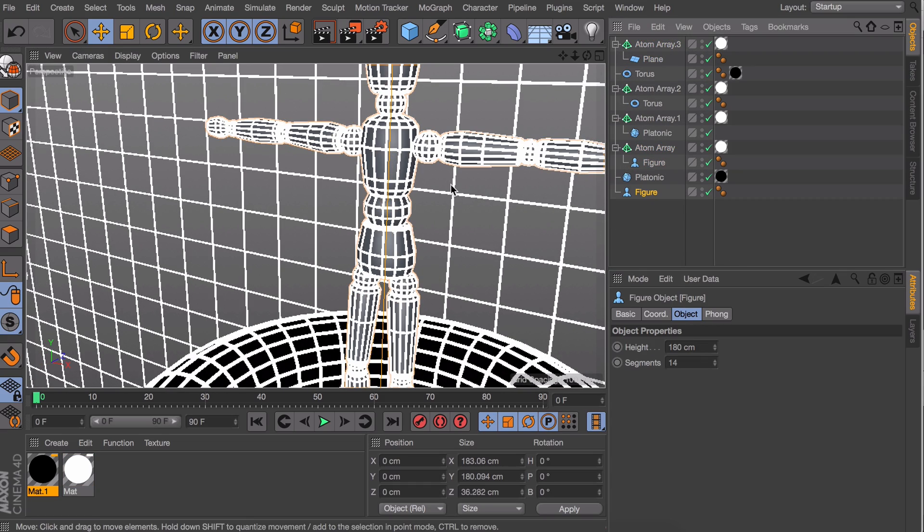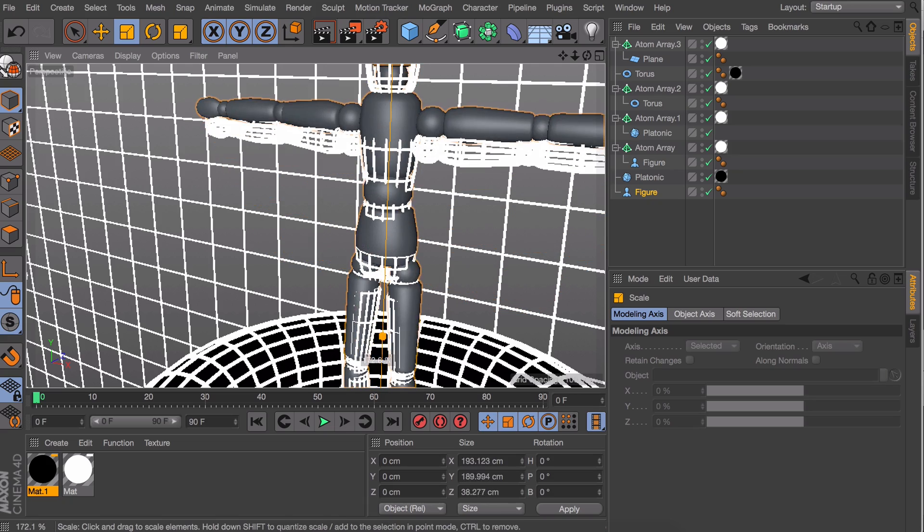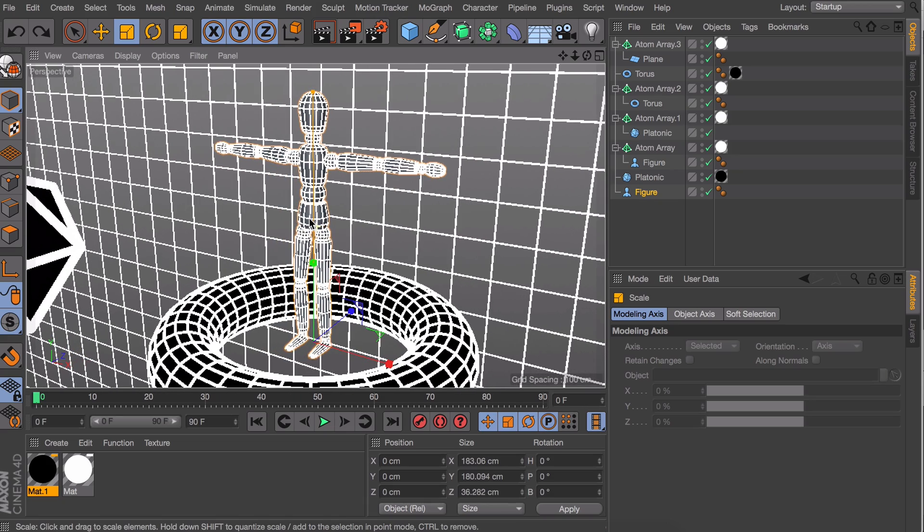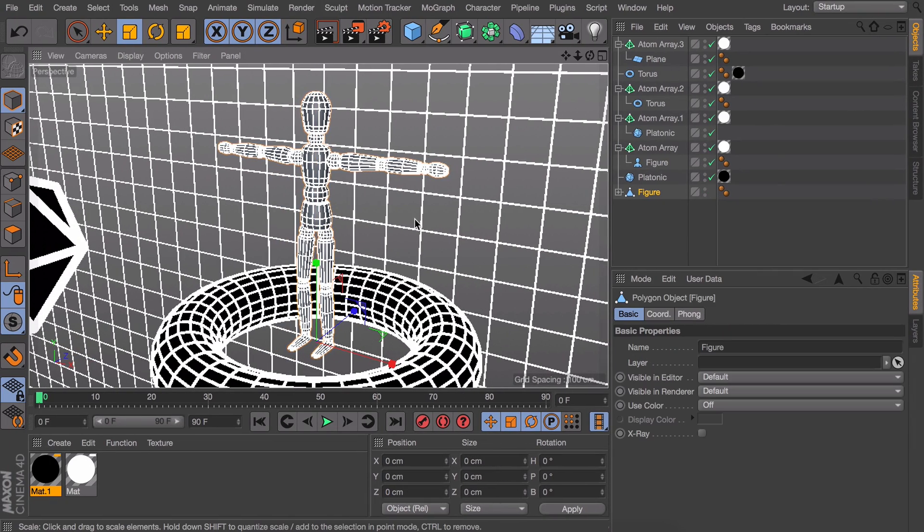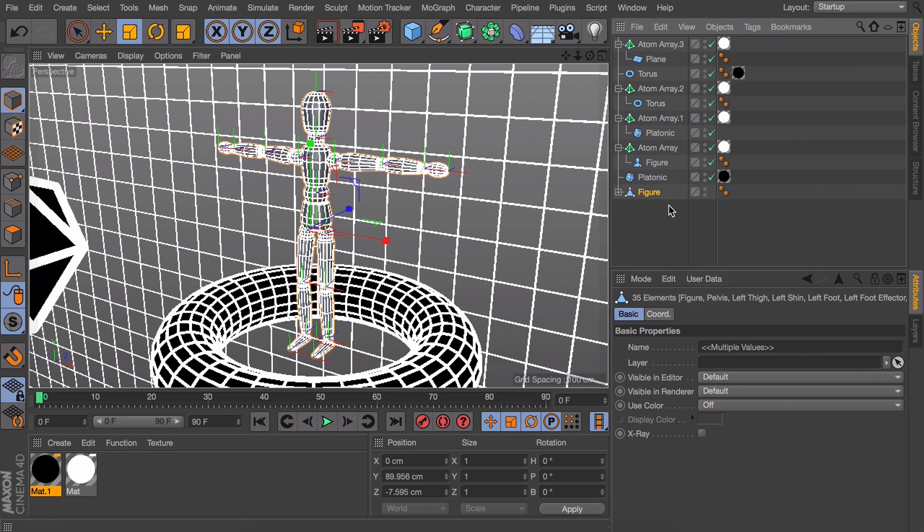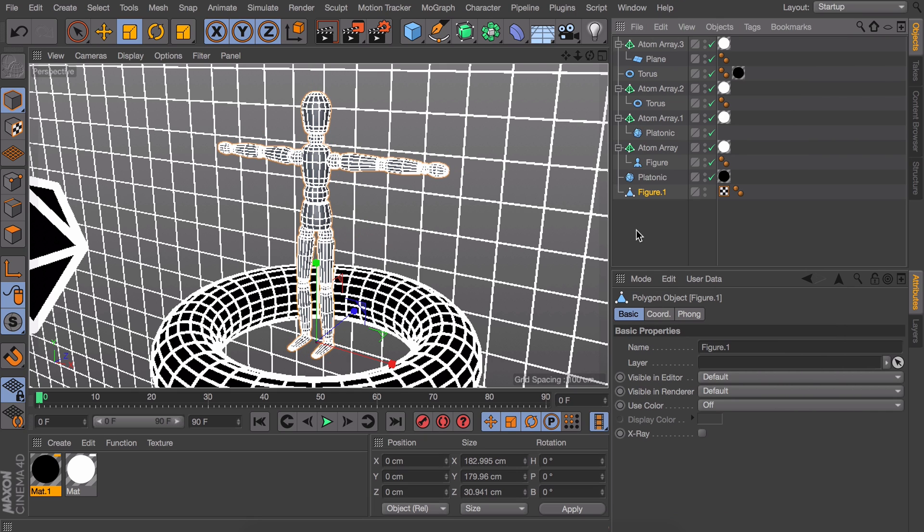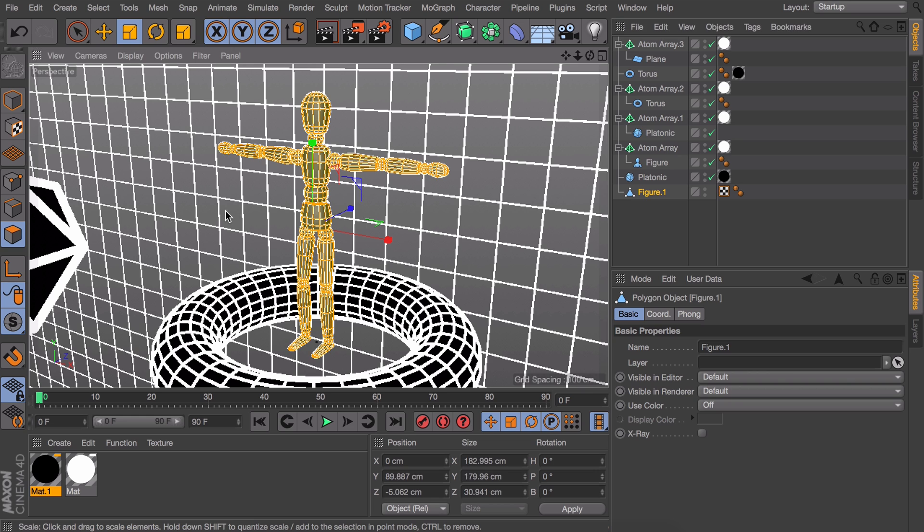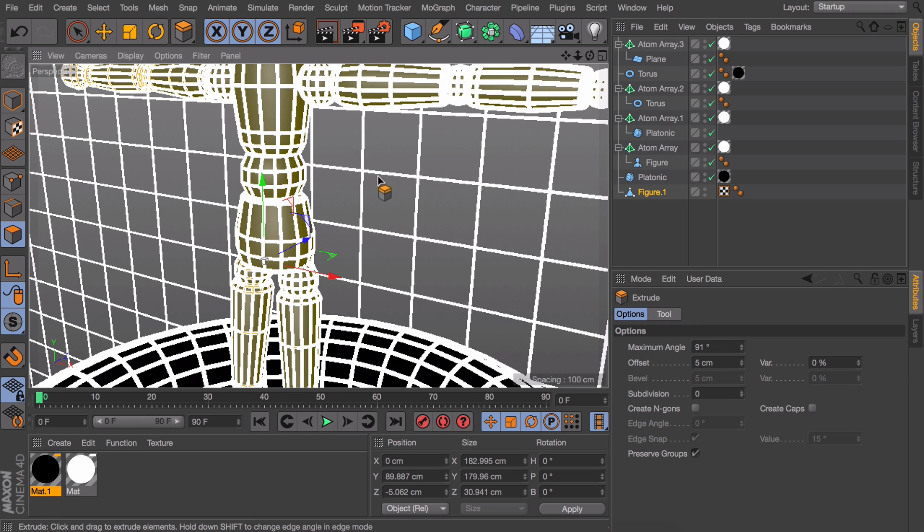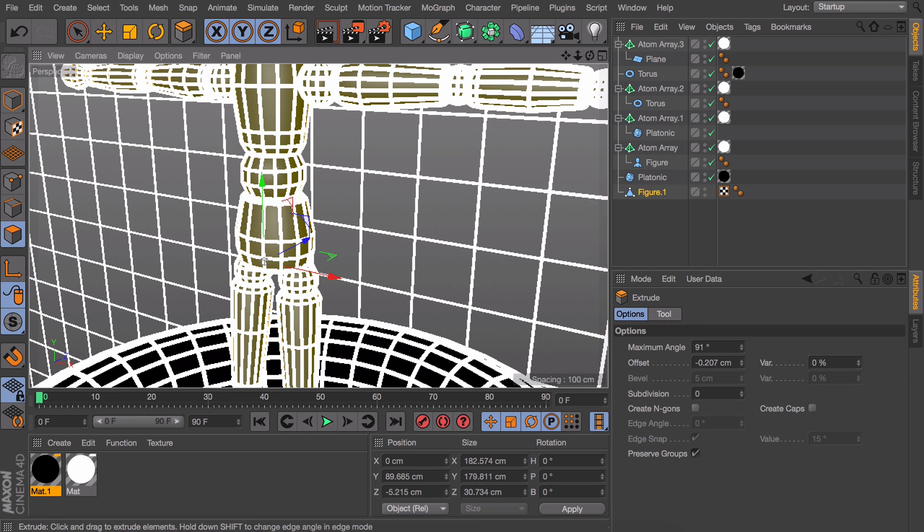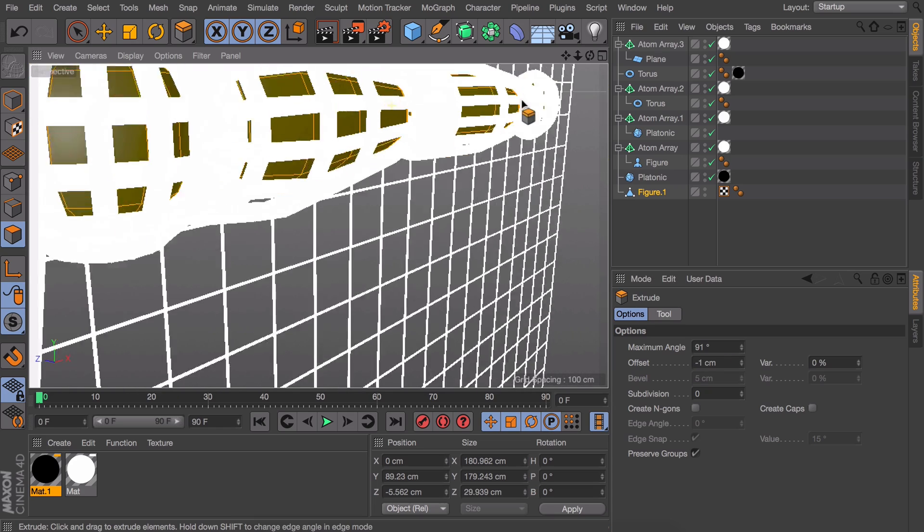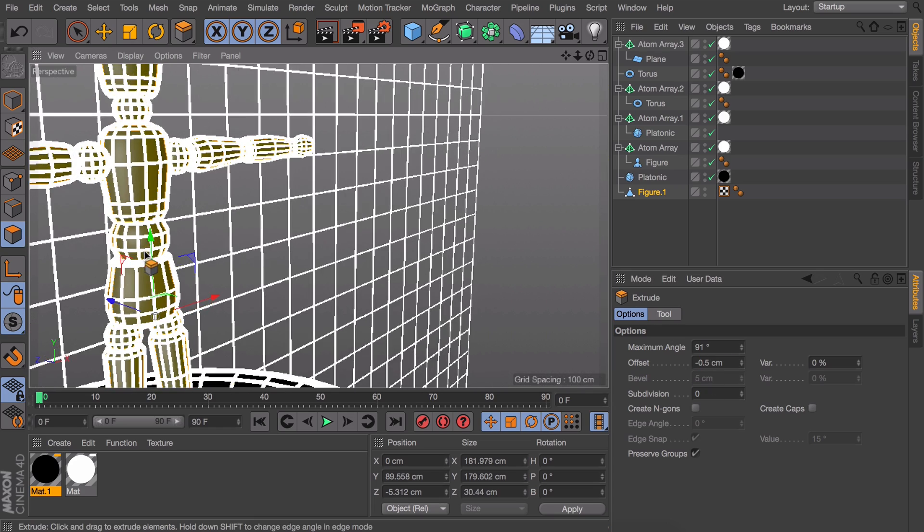But now for the figure object things are a little bit different again. If you scale it down you can already tell it won't work. So what we need to do is make the object editable by pressing C and then make sure you select all the children objects under it like so. And now you can connect and delete so we have one single object. From here it's just a matter of selecting all the polygons and using the extrude tool to shrink it. So we need to enter a negative value which will be 0.5 in this case as we made the atom array quite small.